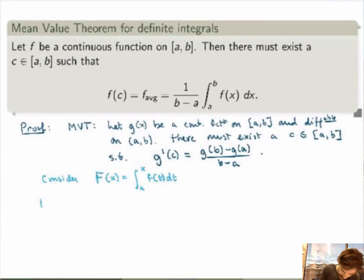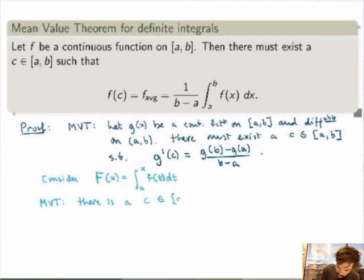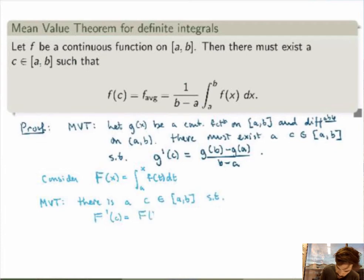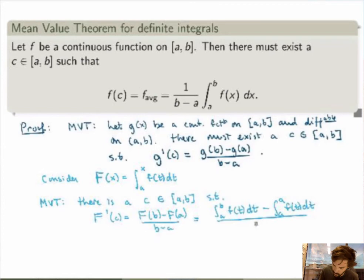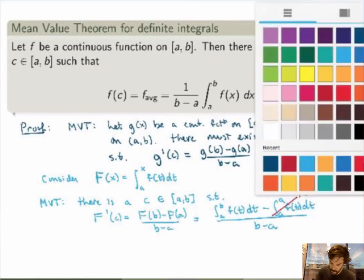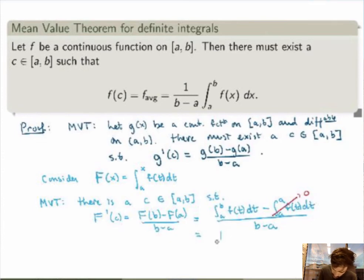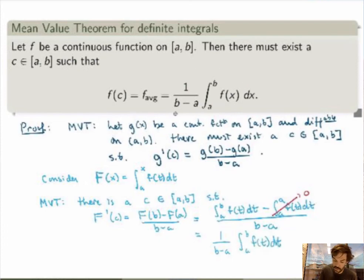The old MVT is saying that there is a c in our interval such that capital F prime of c will be equal to capital F of b minus capital F of a over b minus a. Replacing using our definition of capital F of x, this will be the integral from a to b of f of t dt minus the integral from a to a of f of t dt, divided by b minus a. The second term is always zero because we're integrating from a to a. So I end up with 1 over b minus a times the integral from a to b of f of t dt.